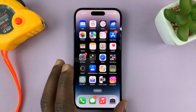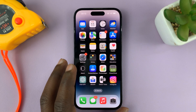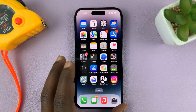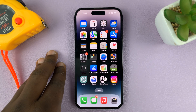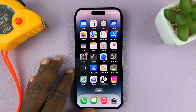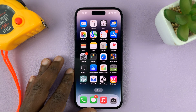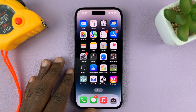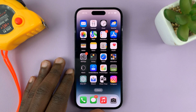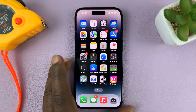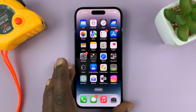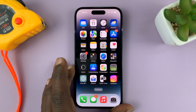I'll be showing you how to add the world clock to the lock screen of your iPhone. This should work on any iPhone running iOS 16, but for this specific video I'm using the iPhone 14 Pro.